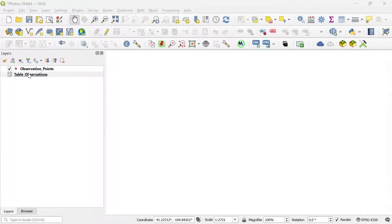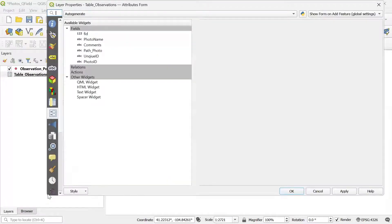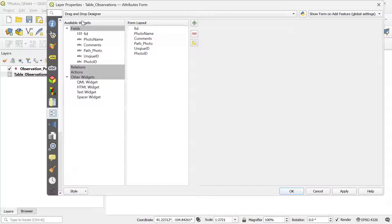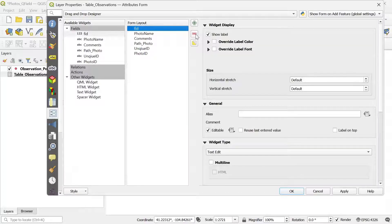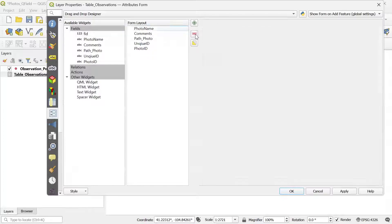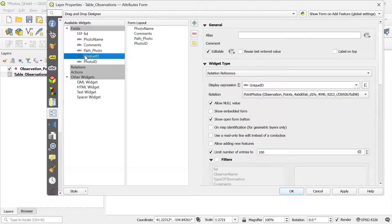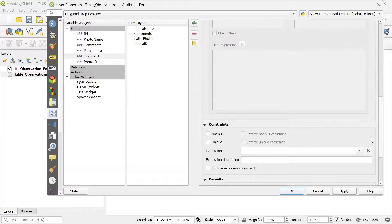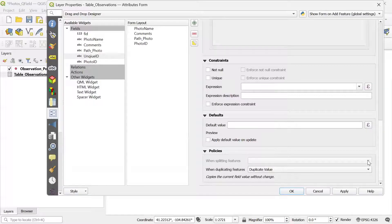Now I'm going to configure the table. I open the properties of the table, go to the Attributes Form, and change it from auto-generate to drag and drop designer. I remove the fields I don't want to see in the form for data collection. Then I select unique ID — here it's going to be a little different, because we're going to see the relationship we created in here, so we want to make sure this is correct. We can also set unique ID as a display expression. After that, we double-check that everything looks right and click Apply.